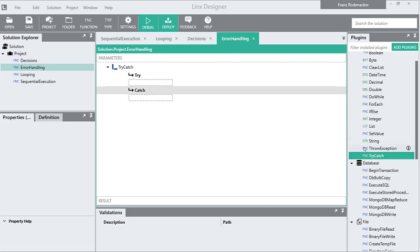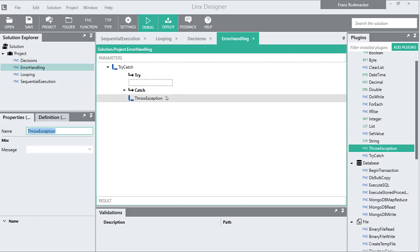When we drag a try-catch function into a function tab, we are presented with two execution paths: the try and the catch.